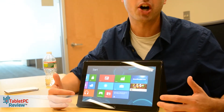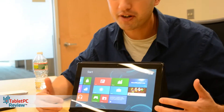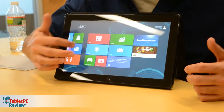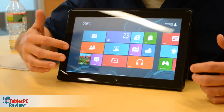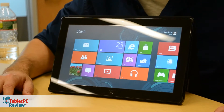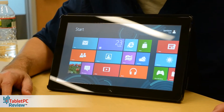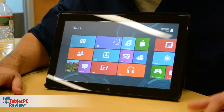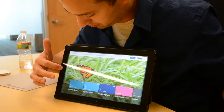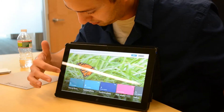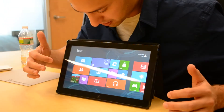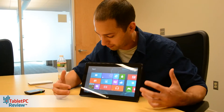Microsoft used to call this the Metro interface. There have been some copyright claims made against Microsoft, so now they're just calling it the Windows 8 interface. It's very similar to what you see on Windows Phone 7, Windows Phone 8, and the new Xbox dashboard. This is really Microsoft's look going forward.